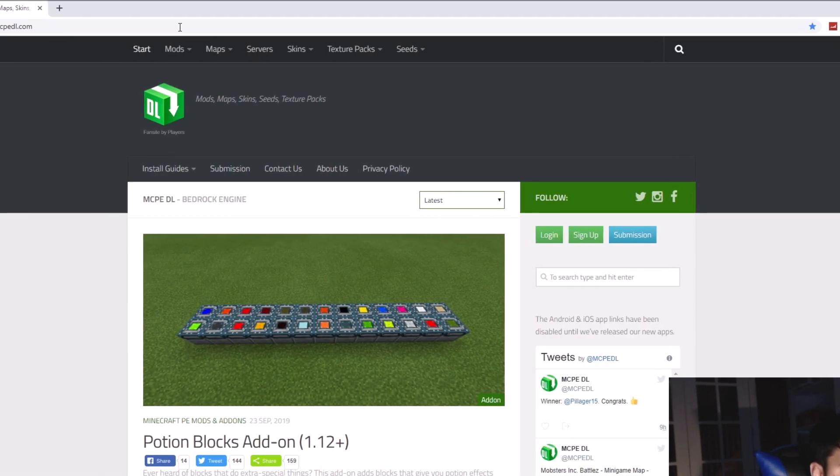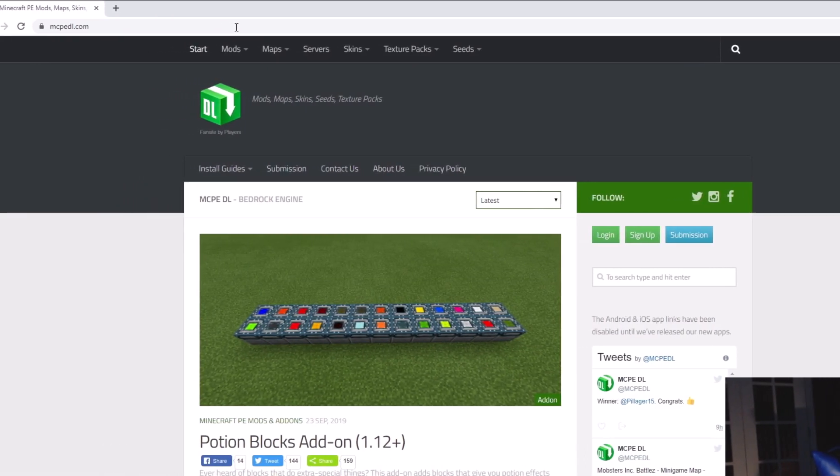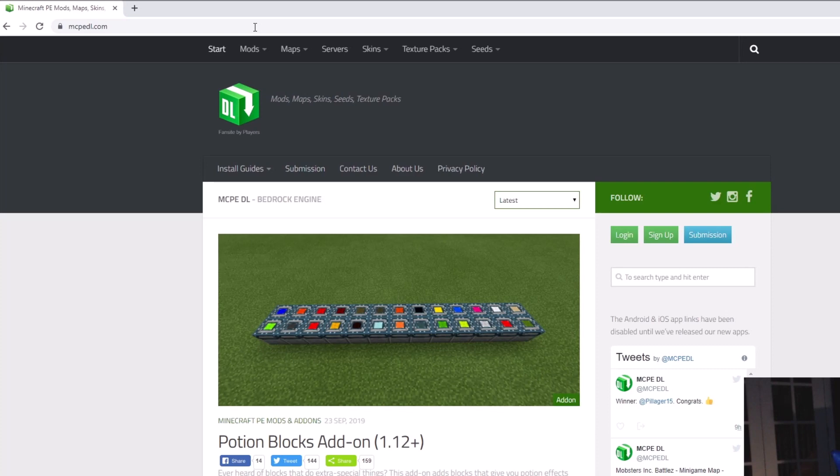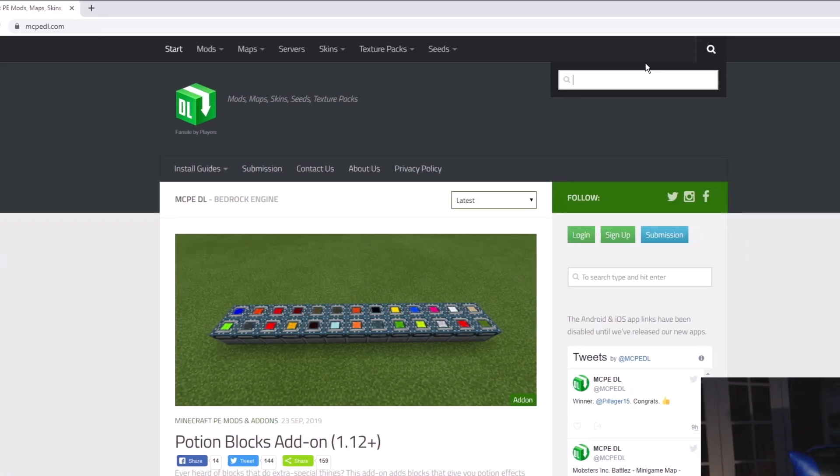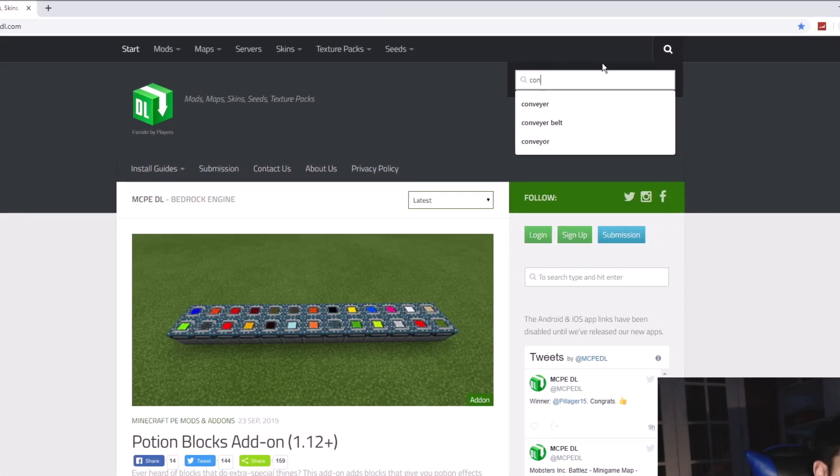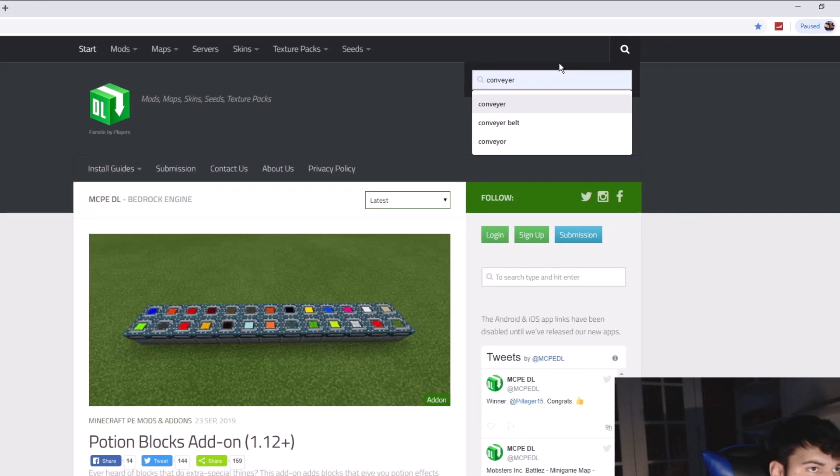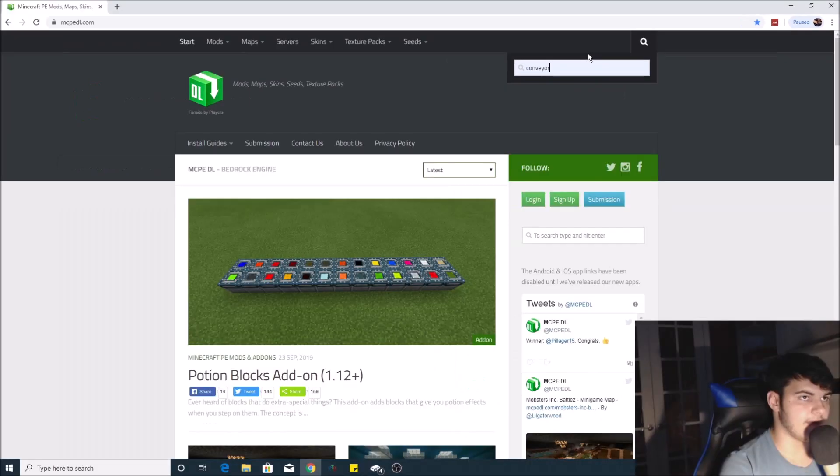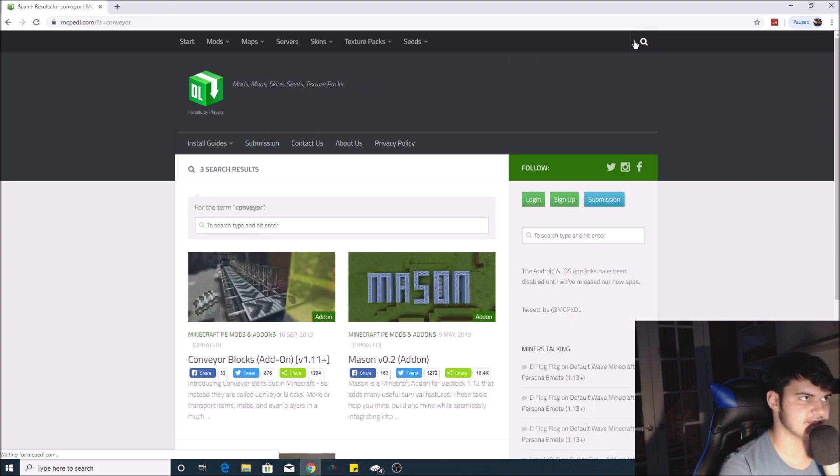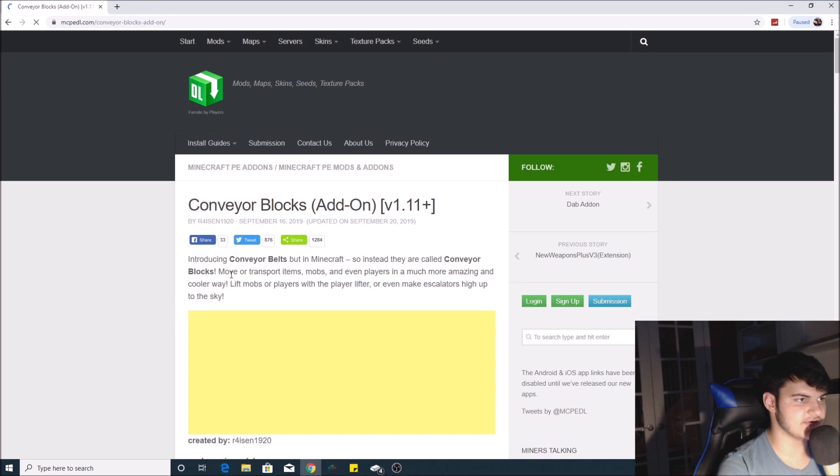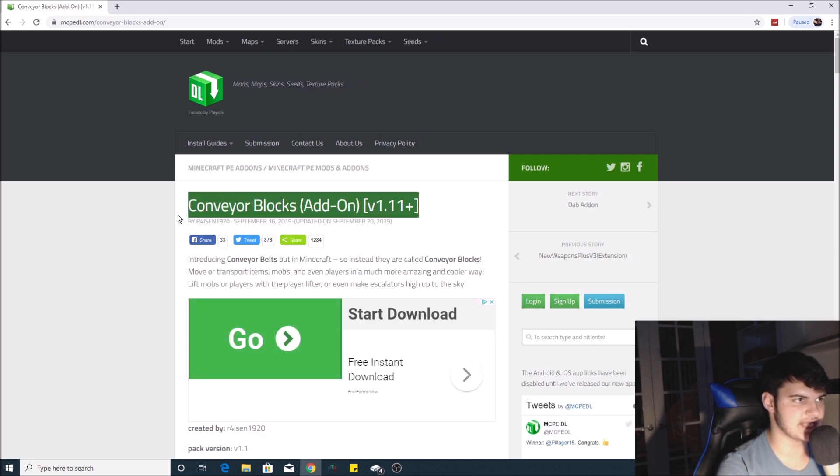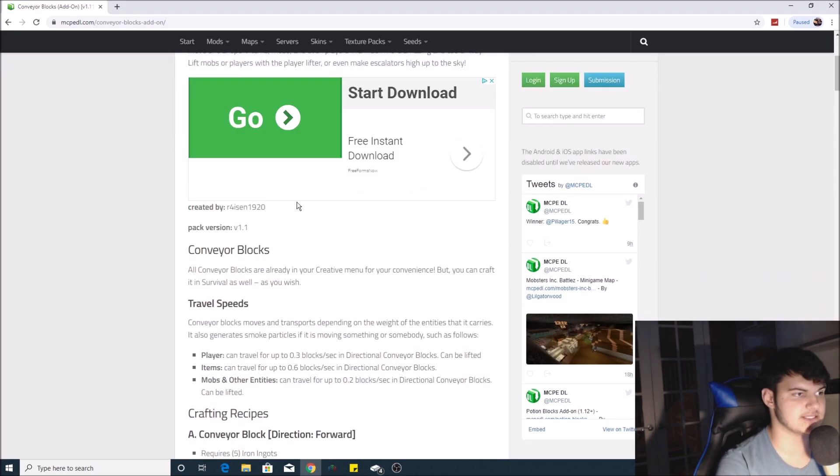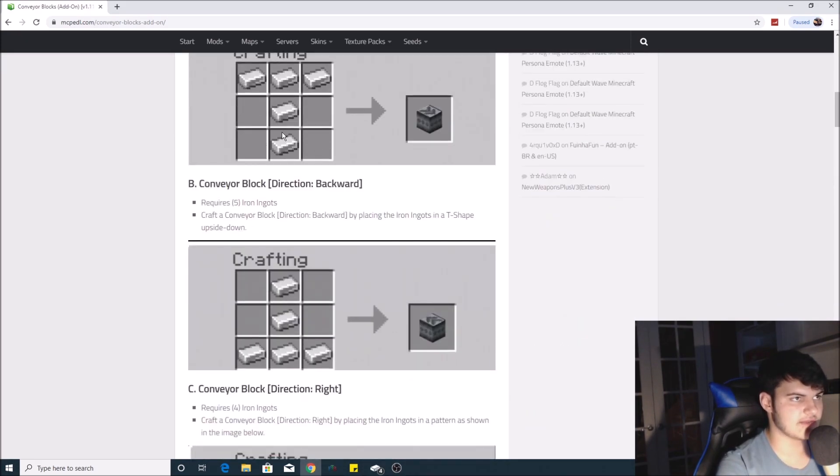For the purposes of this video, the mod we're going to be using is called the conveyor belt mod. What you want to do is go up to the search bar, click the search icon, and type 'conveyor'. This is only for Windows 10. Click on the first mod you see with the conveyor belt picture—the add-on version 1.11. Make sure it's the correct mod because there are multiple ones.